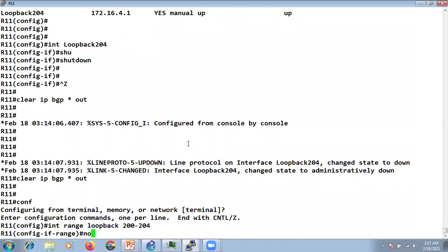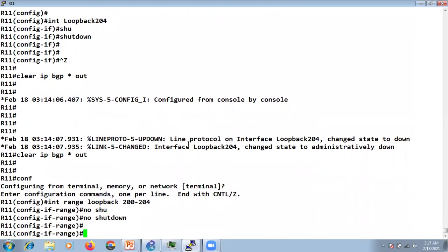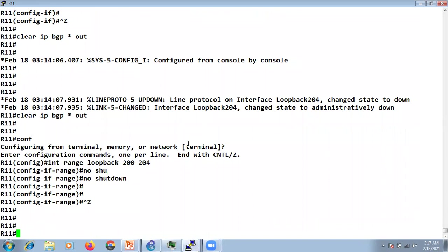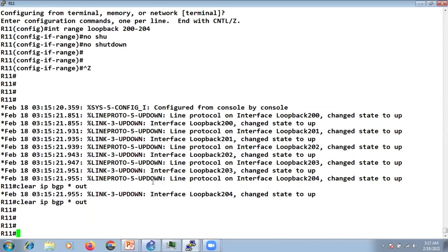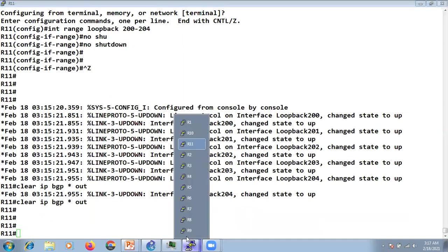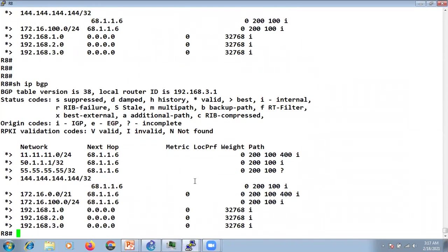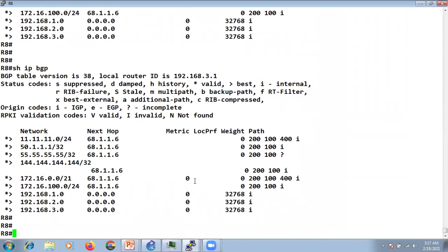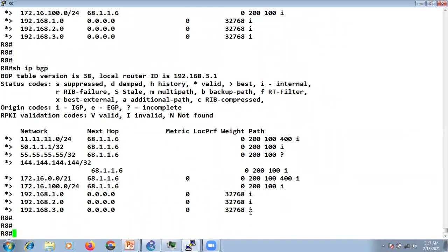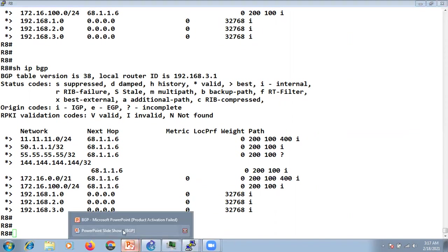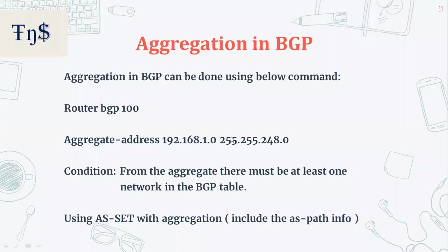Now let's bring the loopbacks back up and clear the BGP updates. Checking at R8 — we are receiving the summary again.